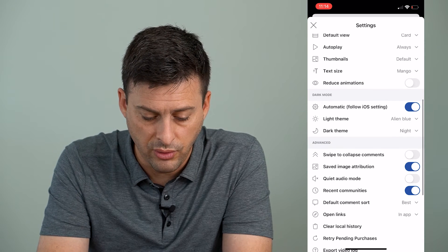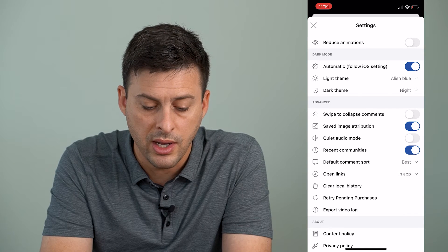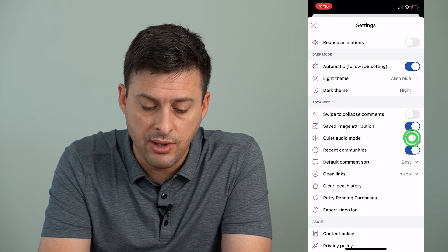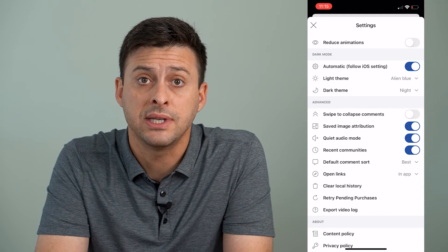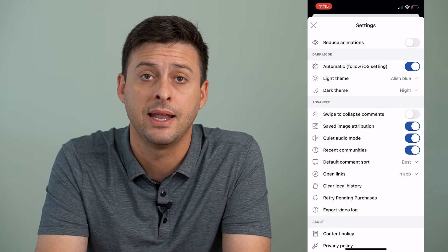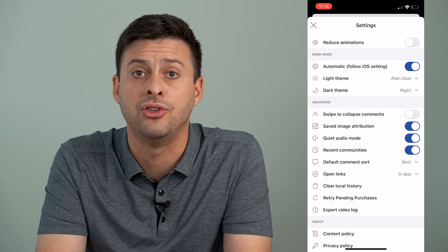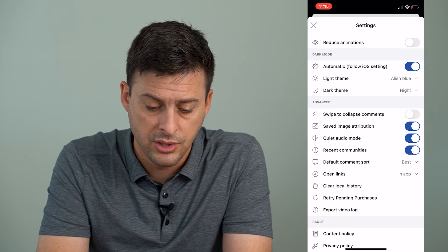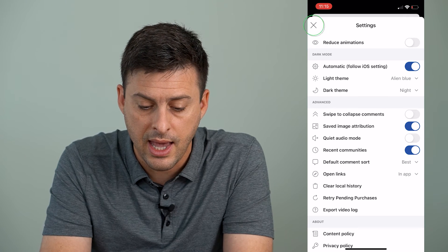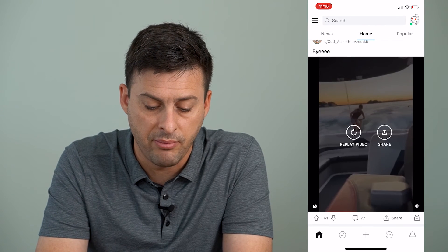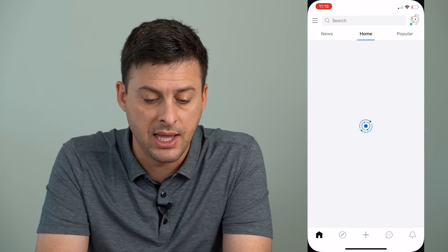We can scroll down, and you can see right here midway down is Quiet Audio Mode. If you have that toggled on, then the videos might have no sound — it's meant to be quiet if you're in a classroom, a meeting, or in bed at night. Make sure you toggle off Quiet Audio Mode, then exit out of the Reddit app and open it back up.